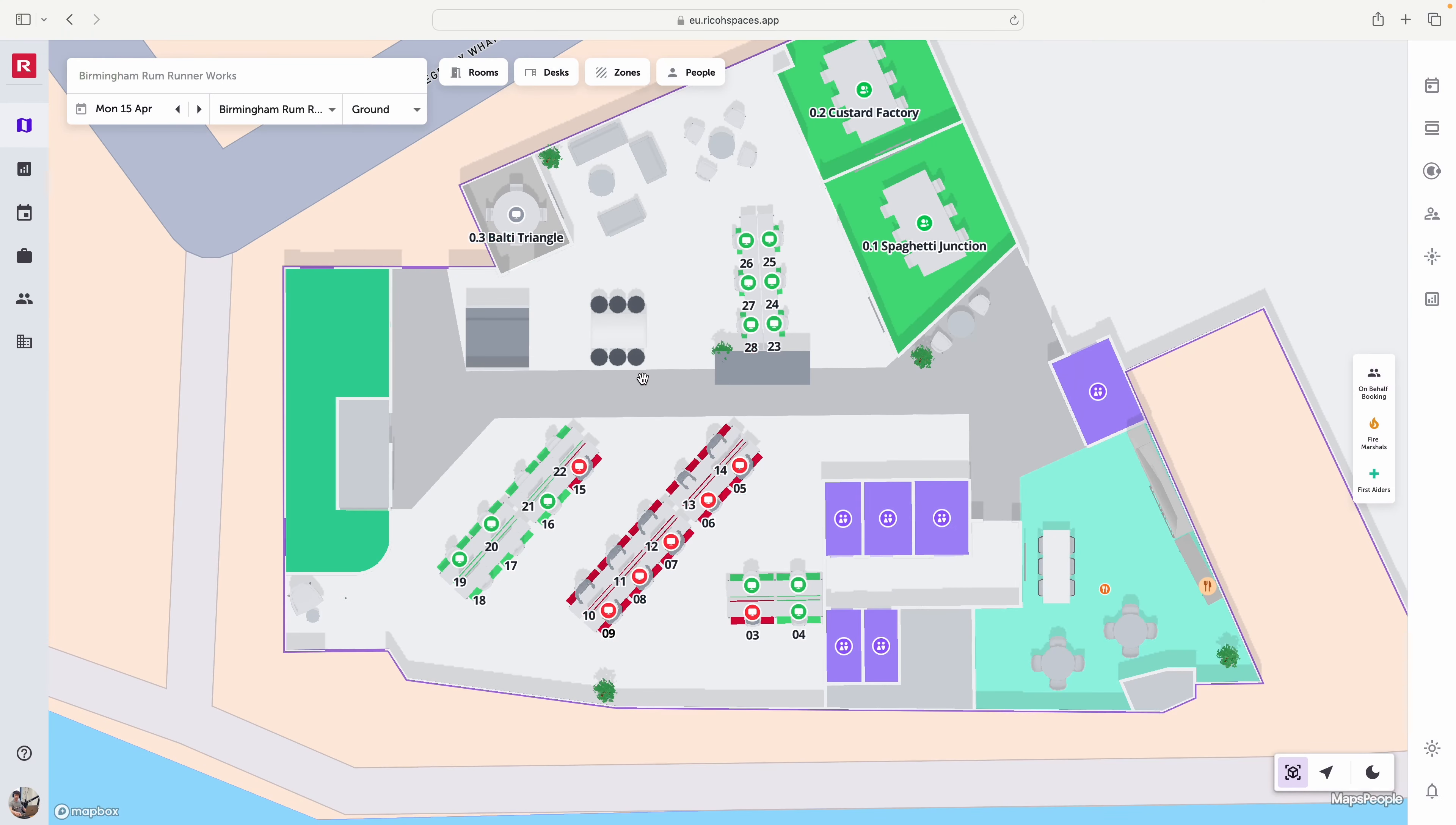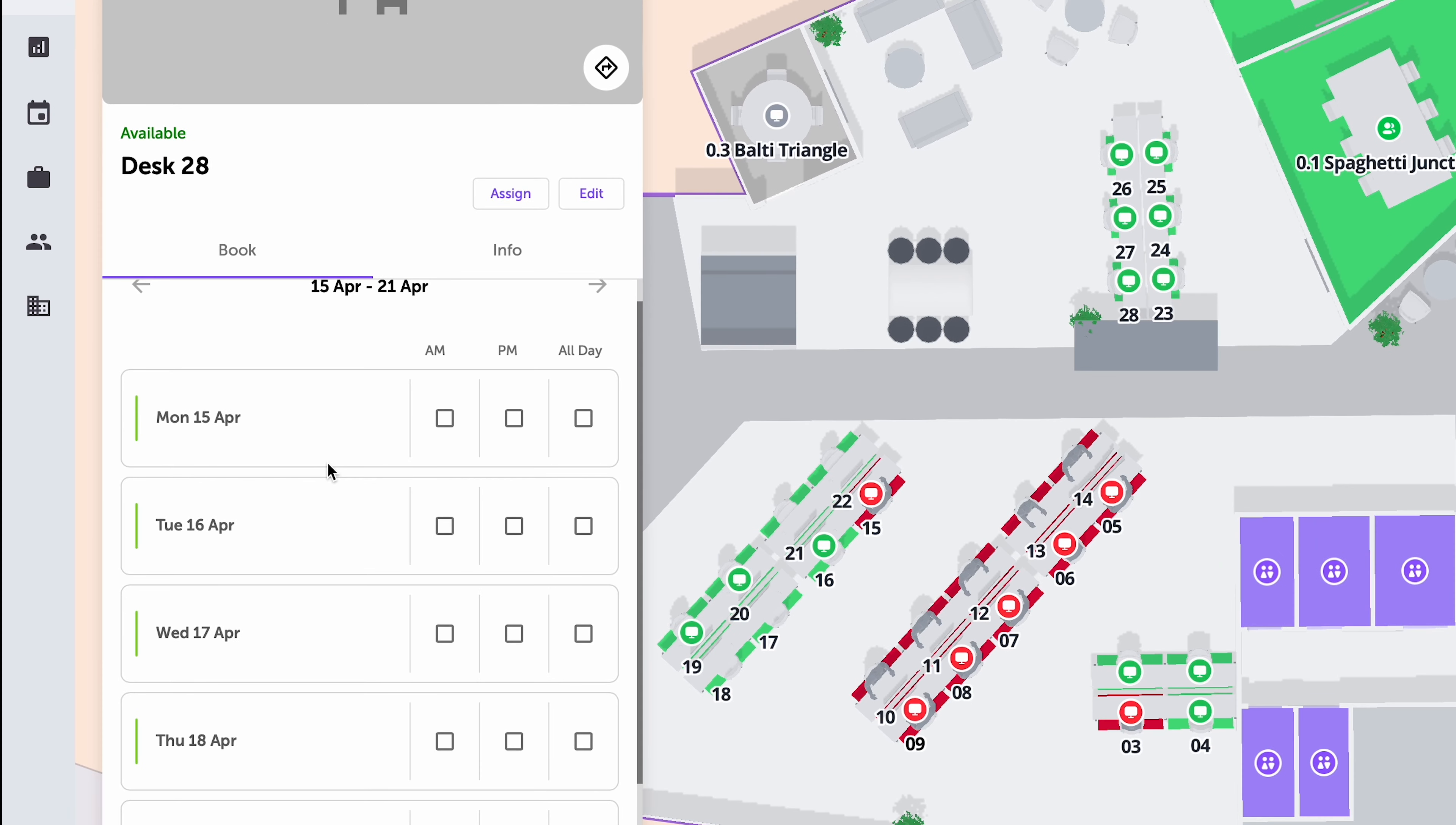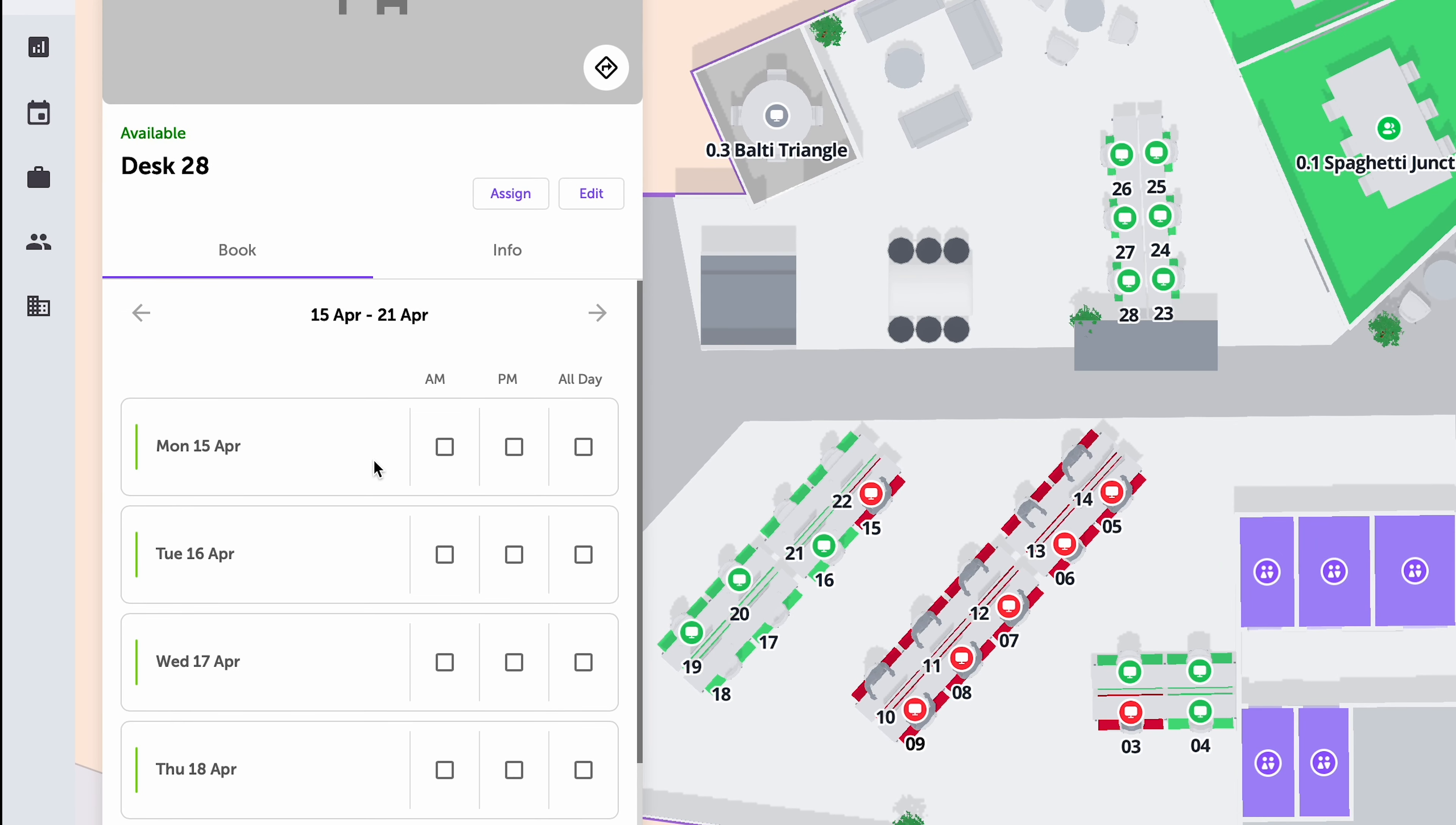I'm going to choose one of the available ones, let's choose desk 28. Then by clicking on it I can see all of the dates that it is available for during this week and I can choose an AM, PM or all day slot.